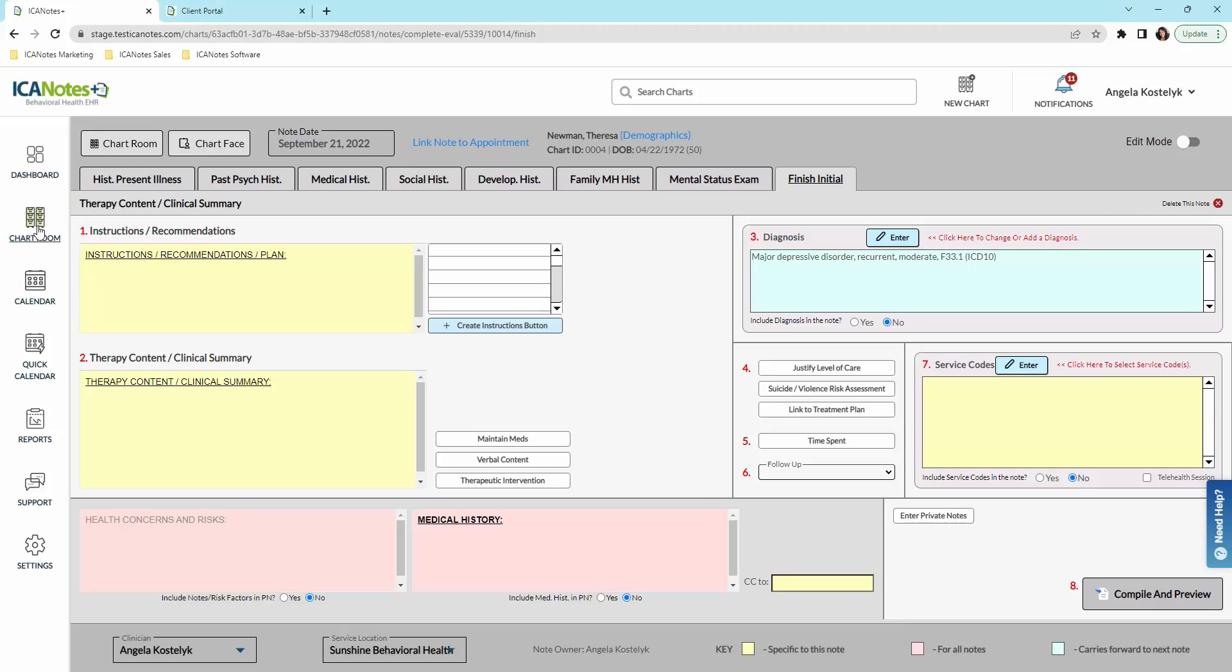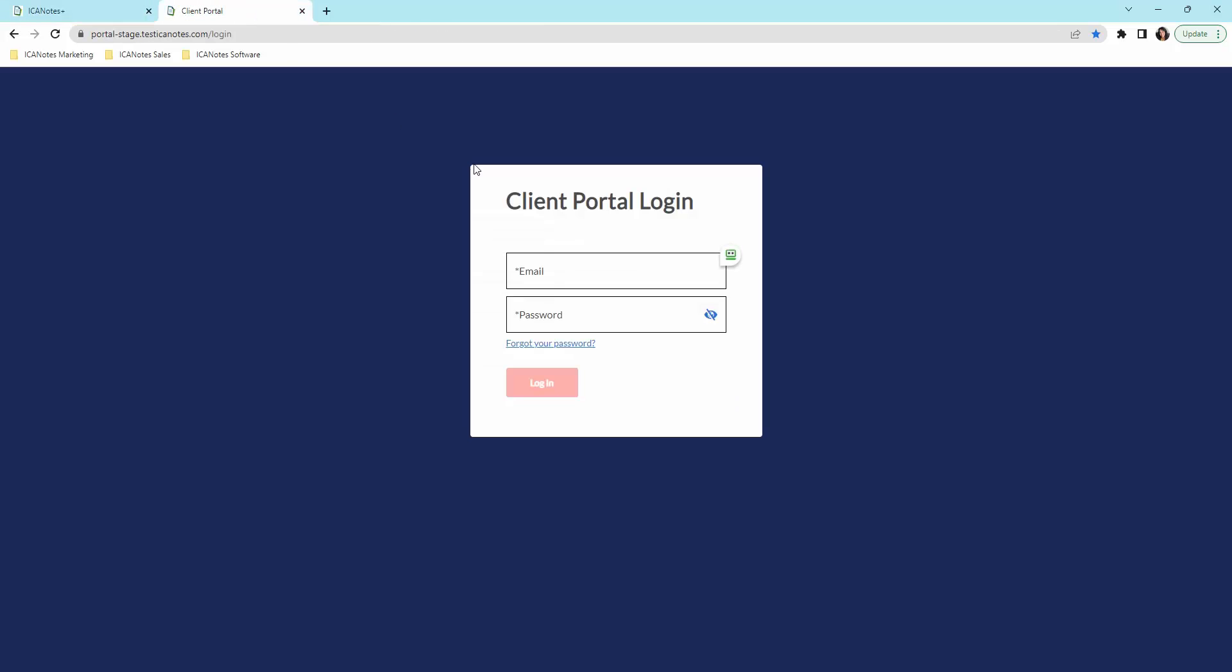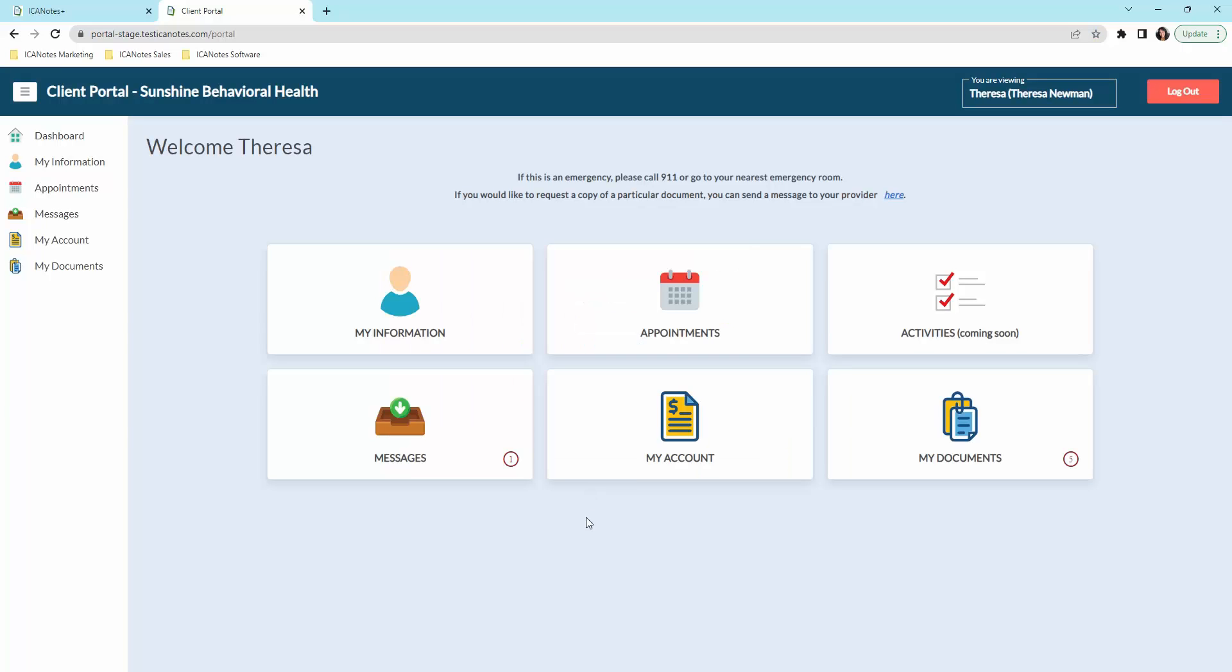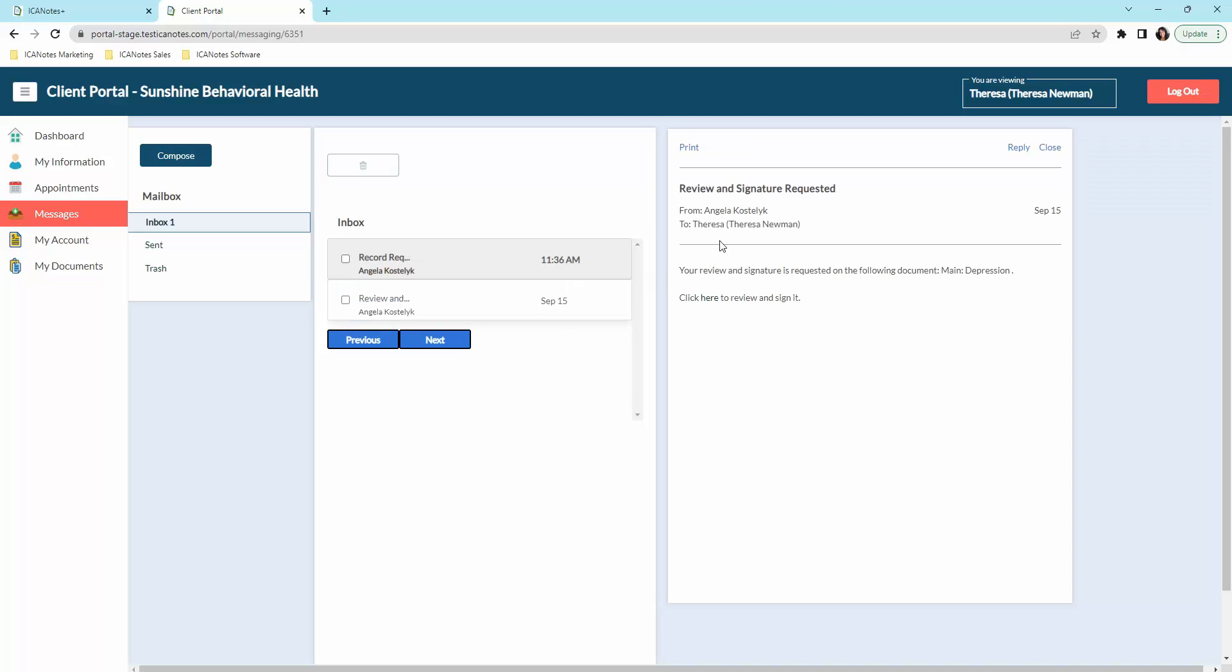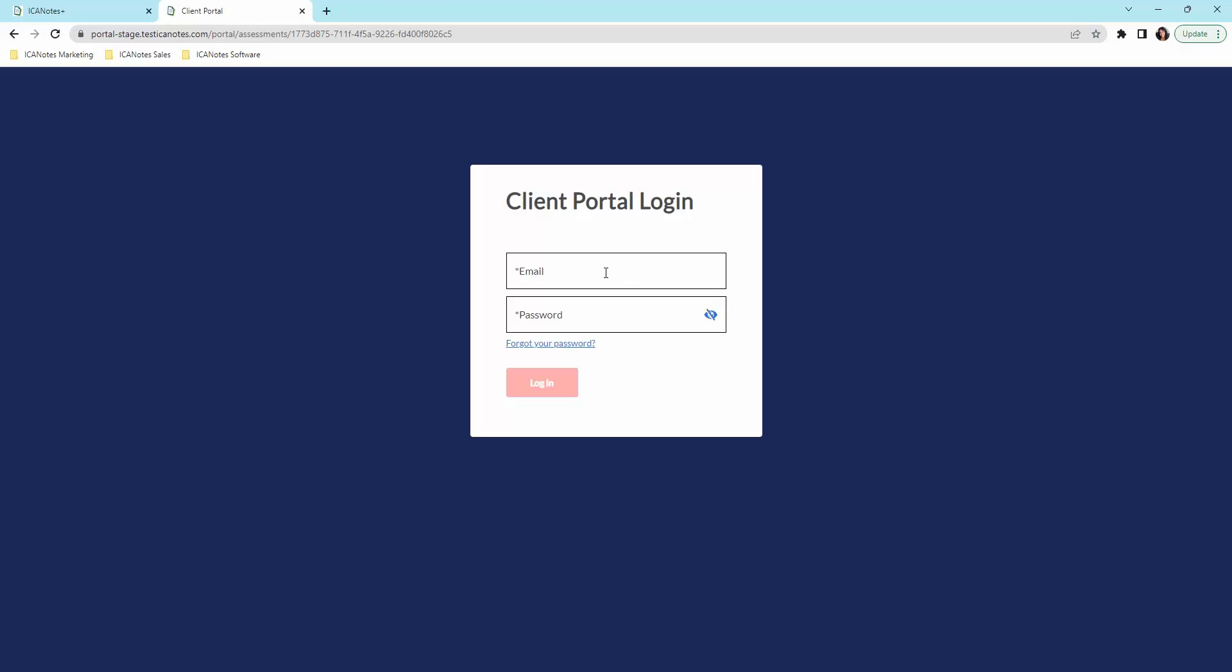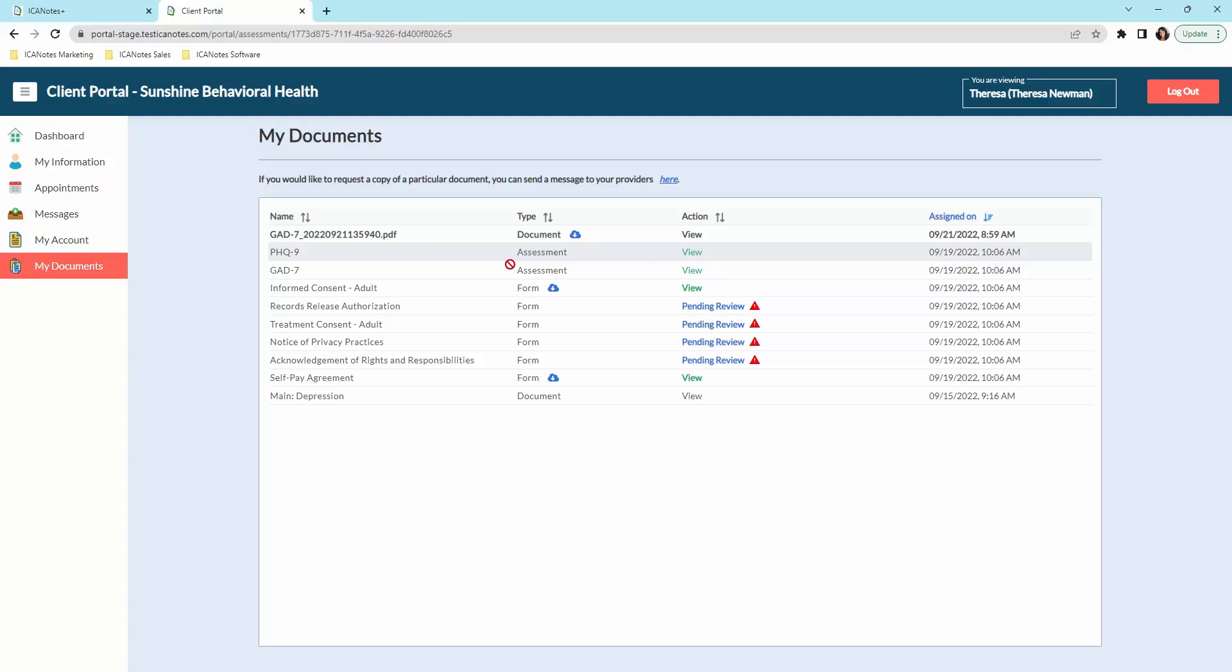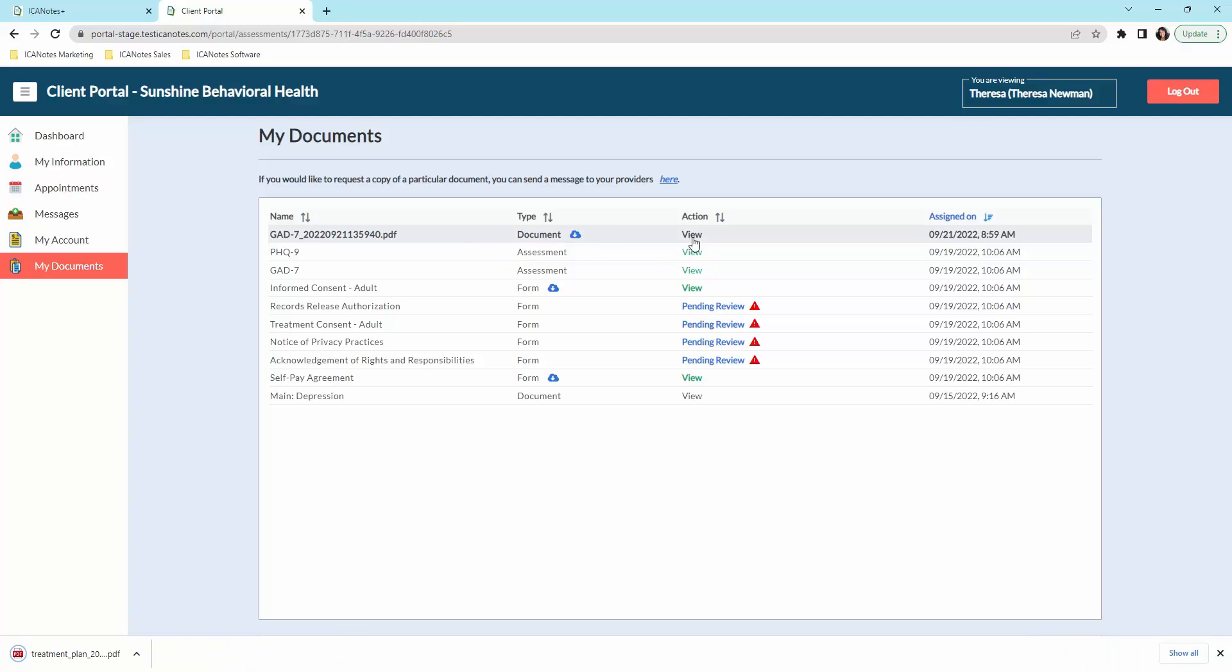So next thing I want to show you is what the patient sees from the patient portal side. Here I'm going to go into the client portal and sign in there. This is what they're going to see. This is their dashboard and they can put in their demographic information here and this will pull into their chart. They can see any messages that may be pending. So here there's one. It is that I am requesting her signature on that document that we sent over. We can click on there to review and then they would click here to review and sign.